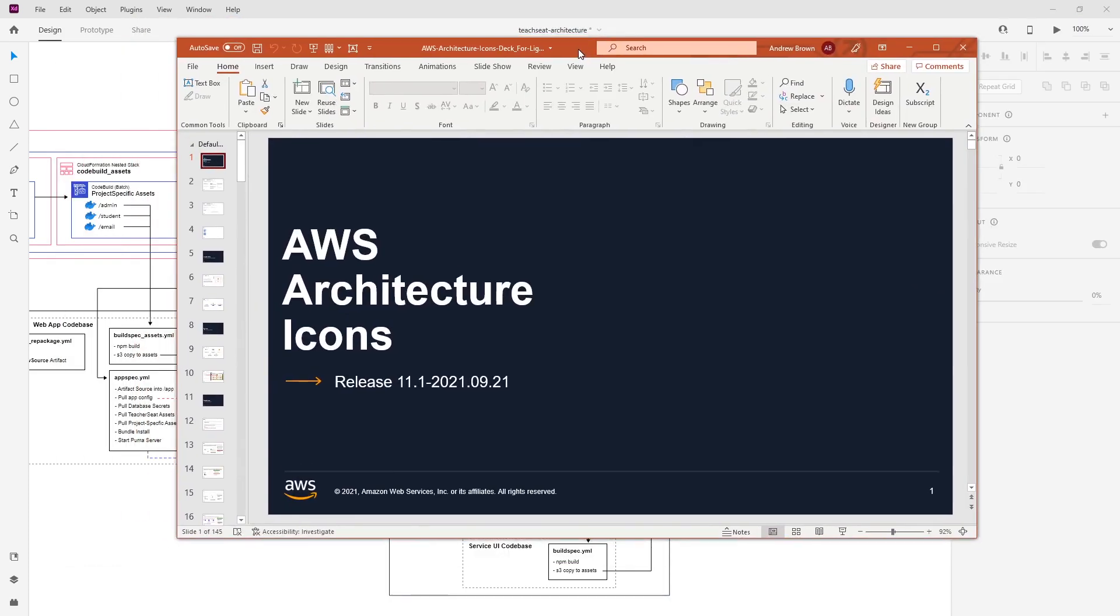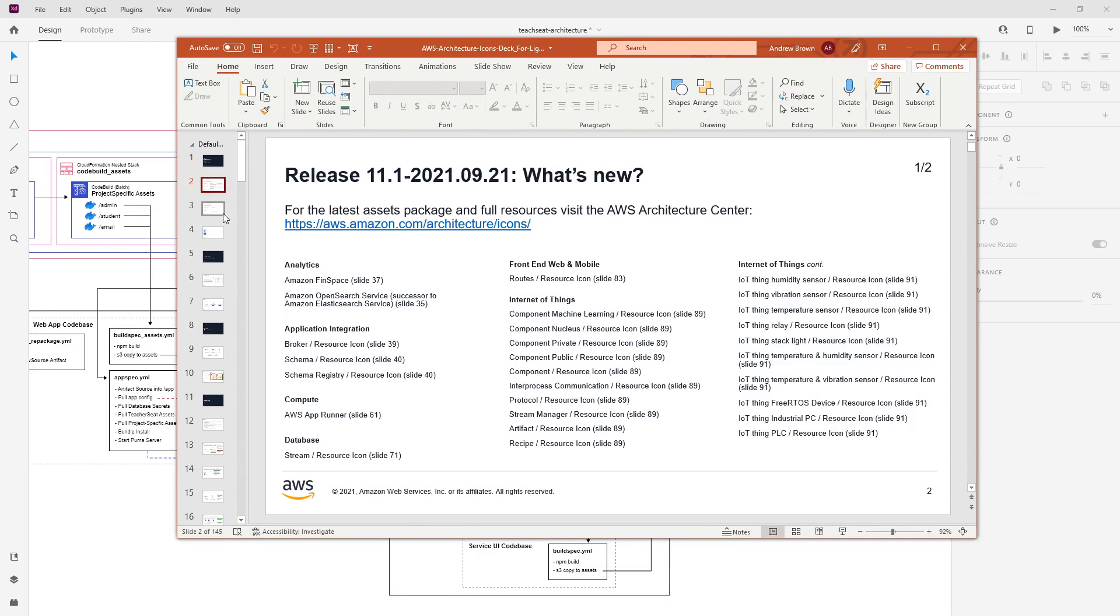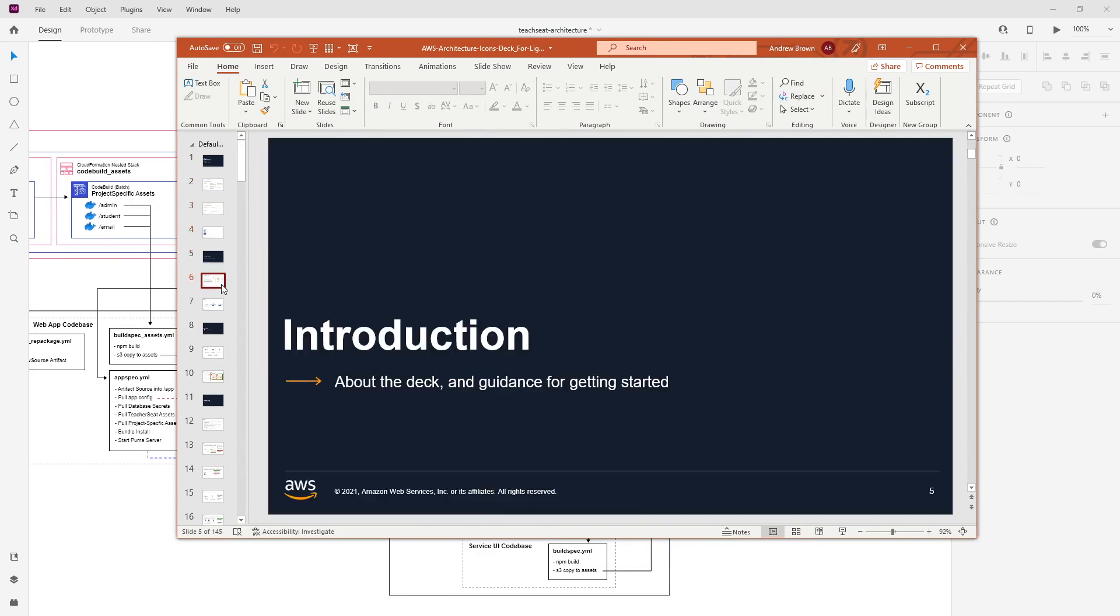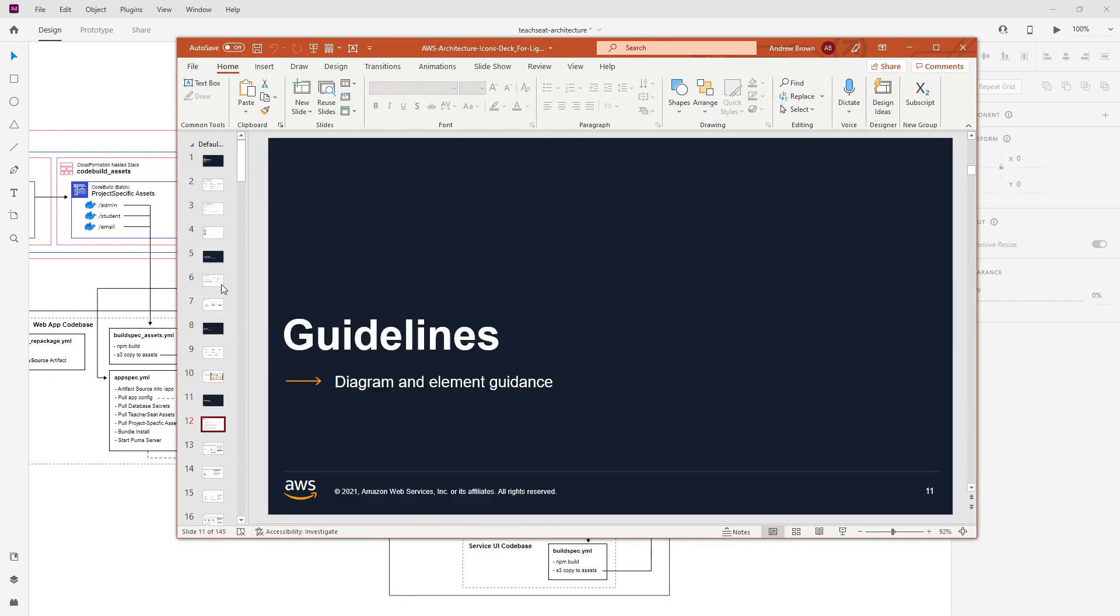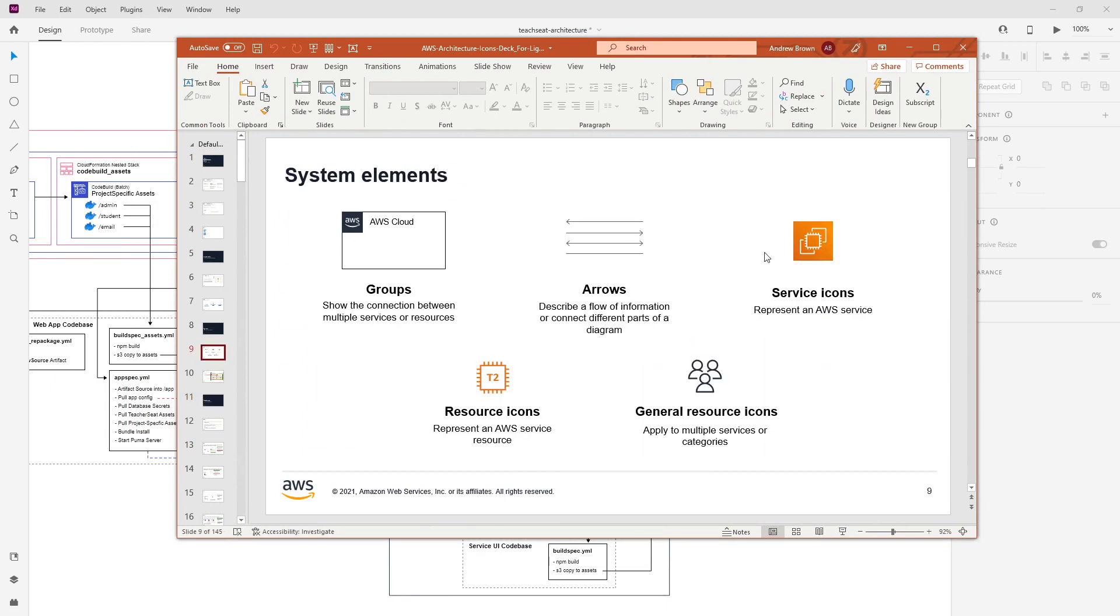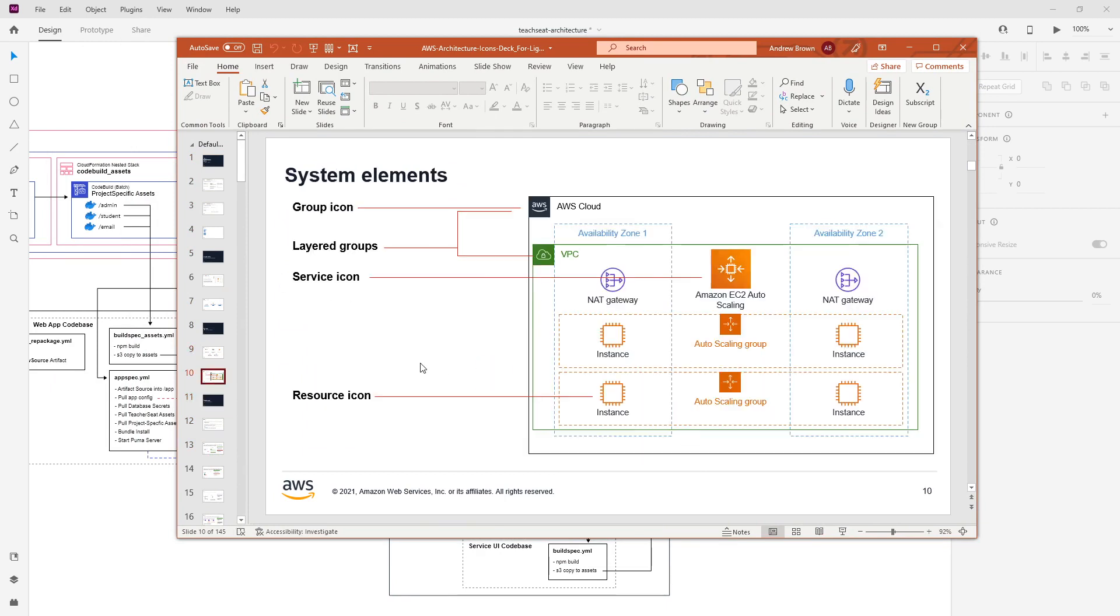Here is the AWS architectural icons. The reason I'm showing you this is not because it just contains icons, but it also suggests how you should build them. If I go through here, they'll give you a definition of those system elements.